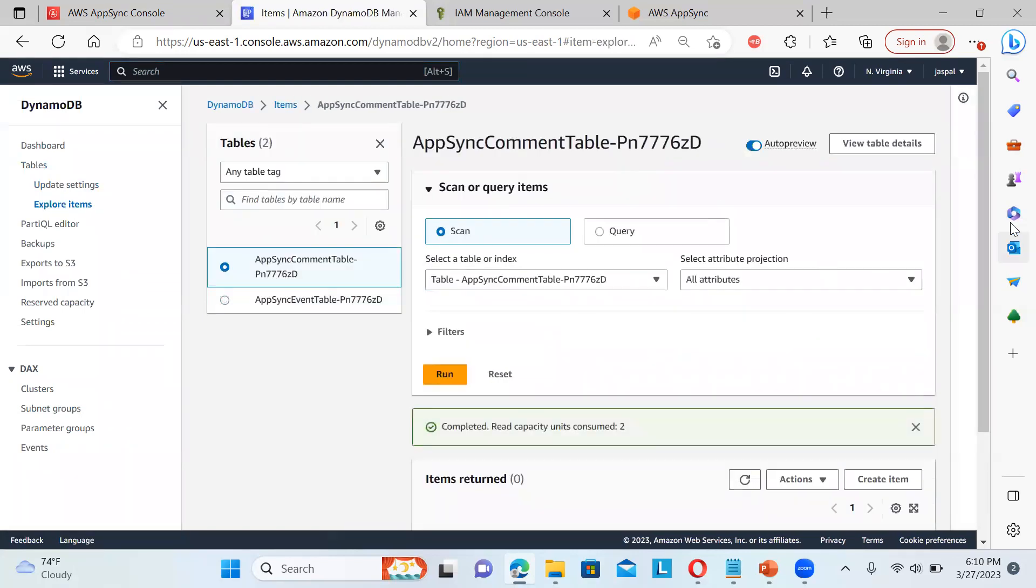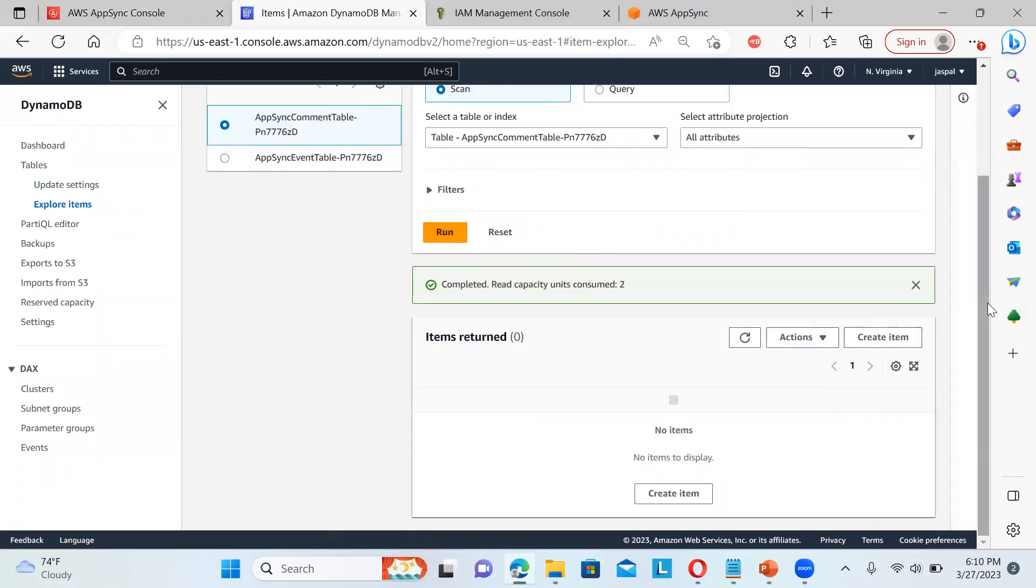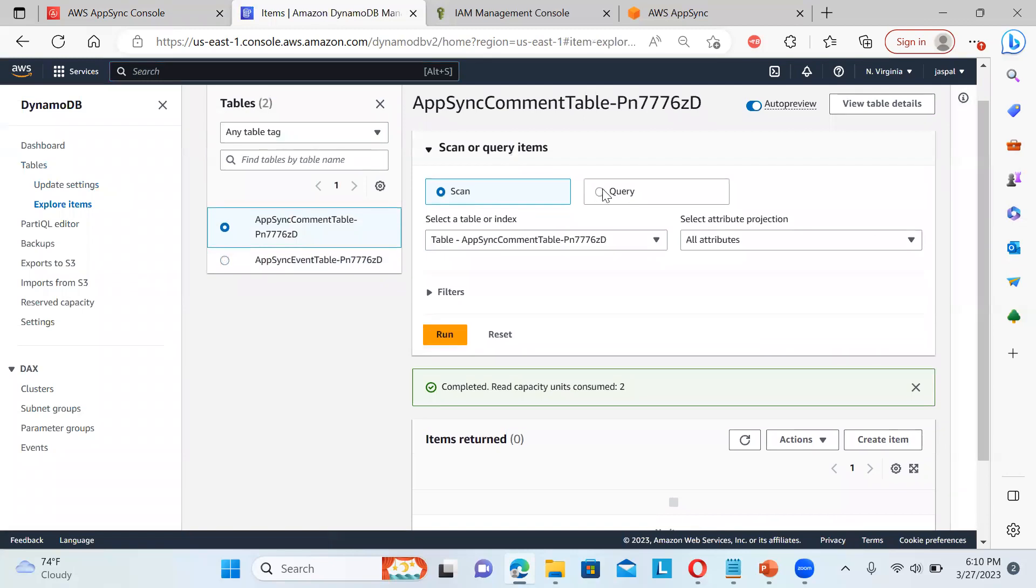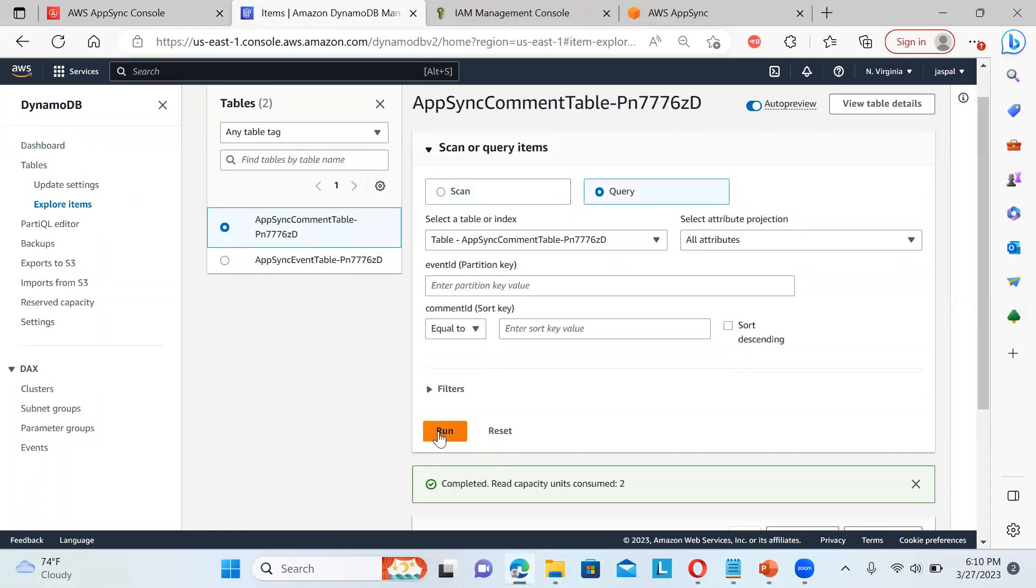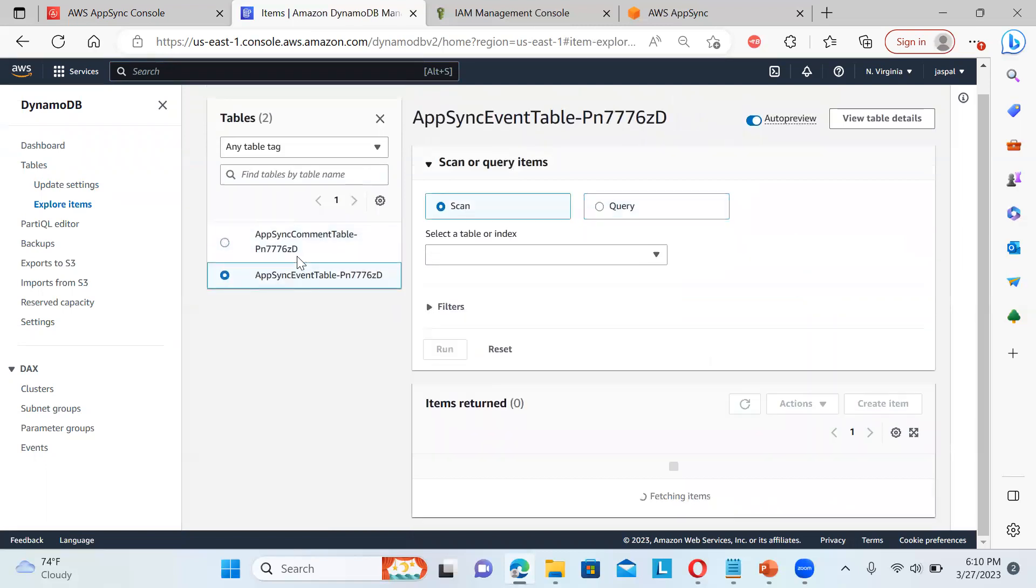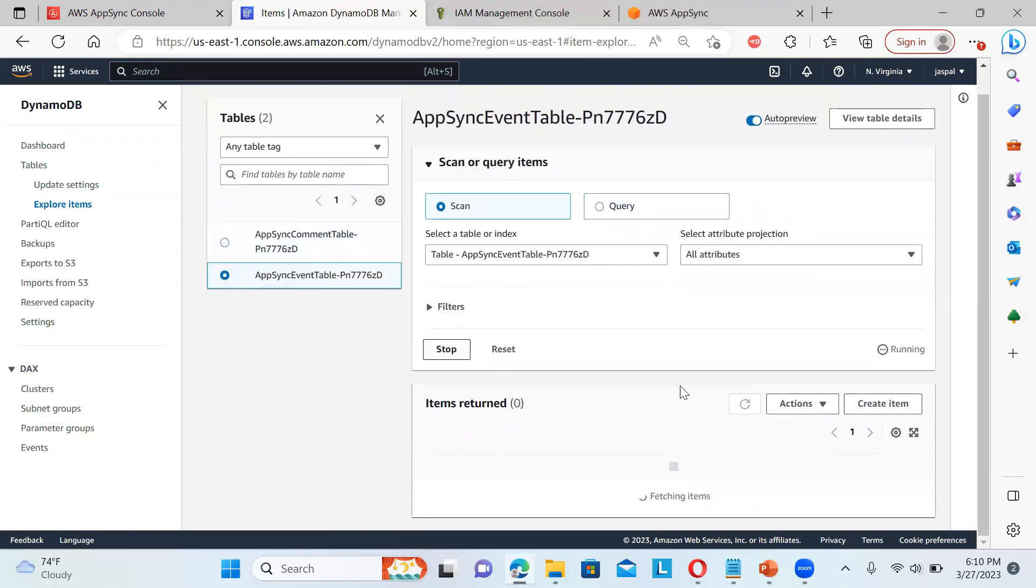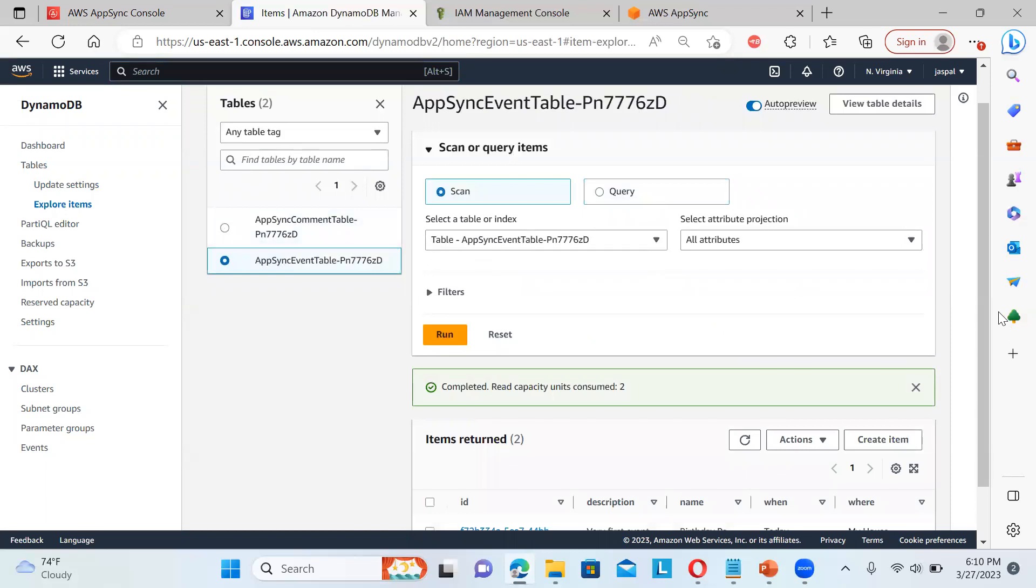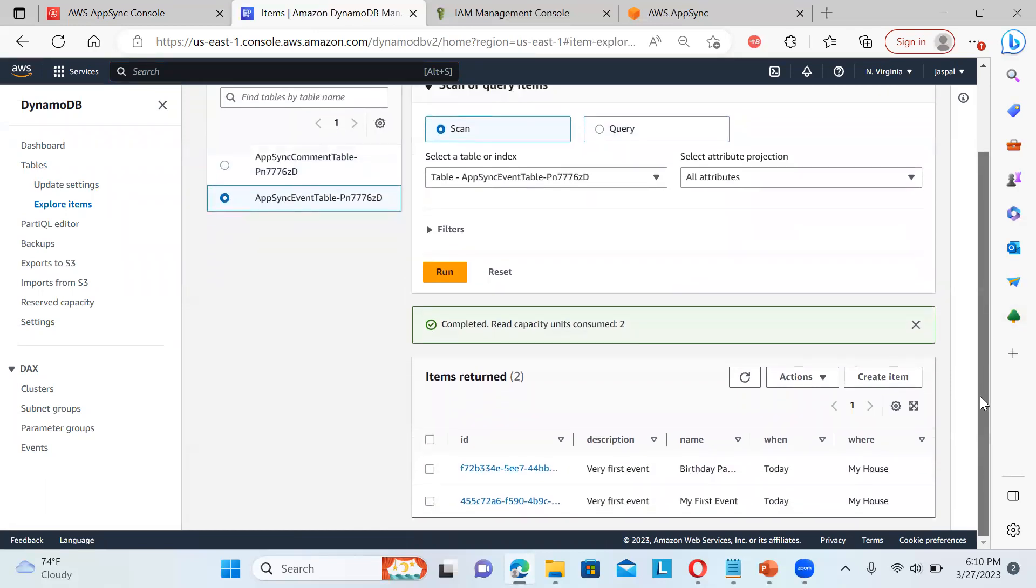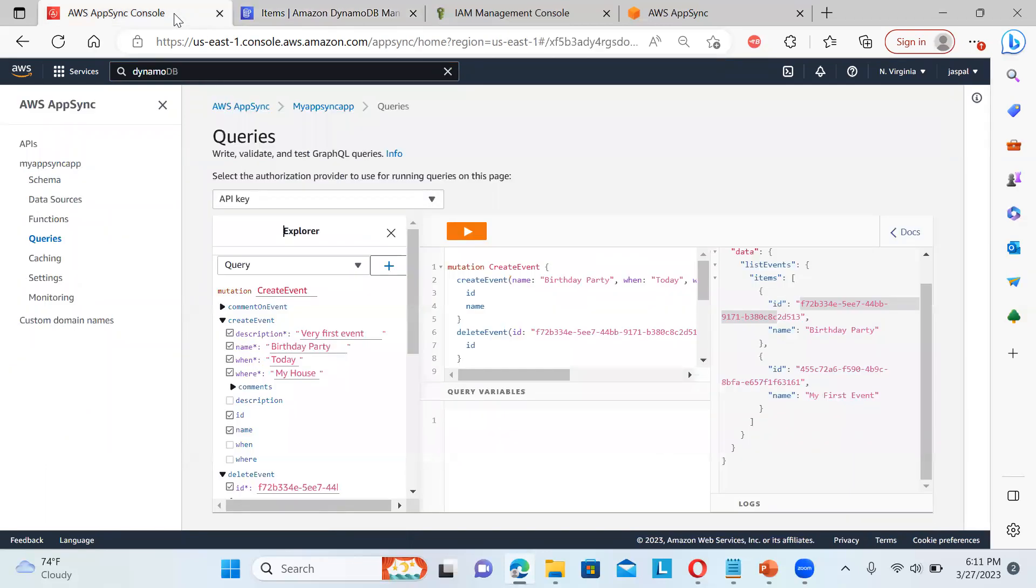And explore the table items. If you want completed 0 items. Sometimes it takes time. Run. Consume 2. And let me do the query. Actually, we need to put the partition key and all those things are there. Okay. So now you can see basically the event, that is the comment table. This is the event table. You can see birthday party and all those things. So if you make changes over here, that will get reflected over here also. That is the backend.